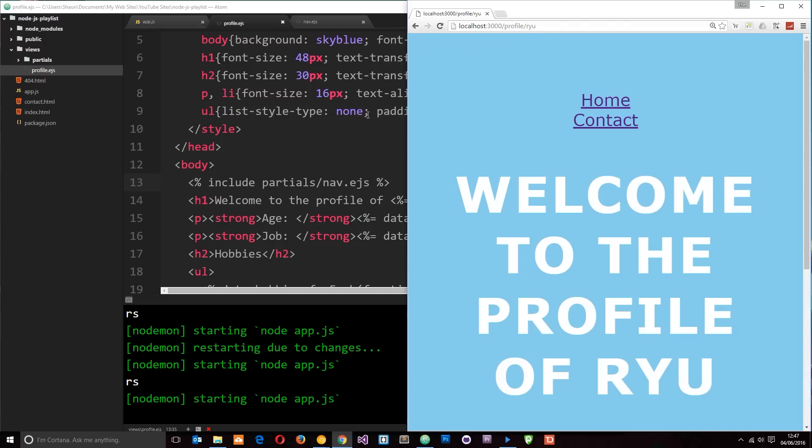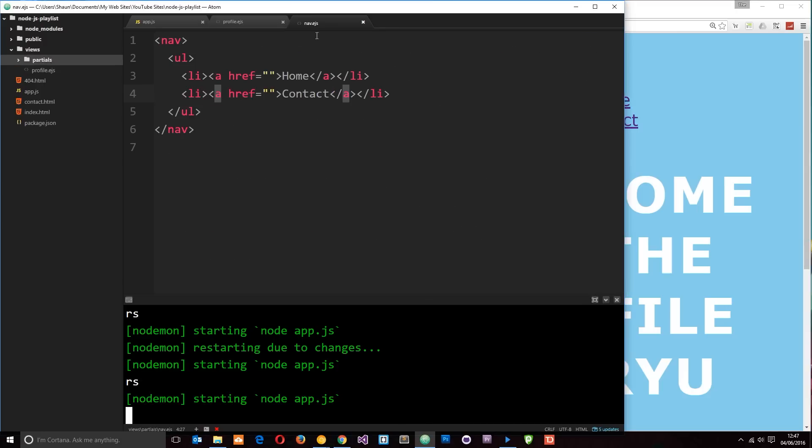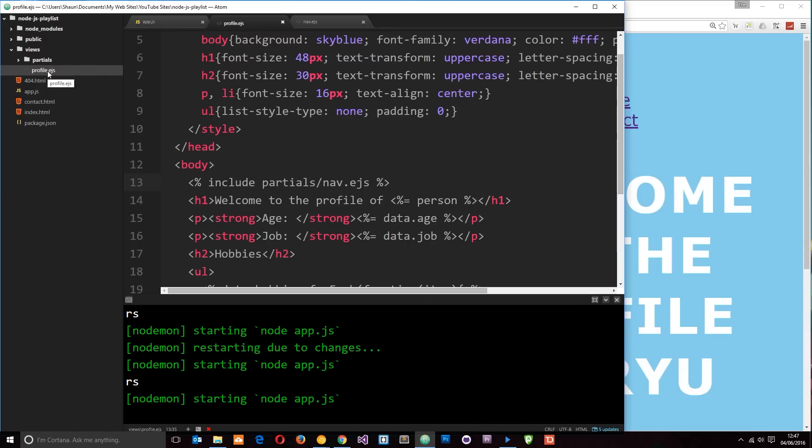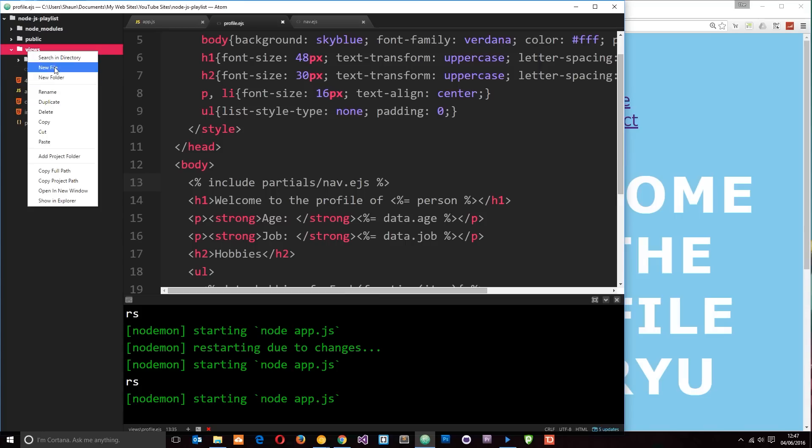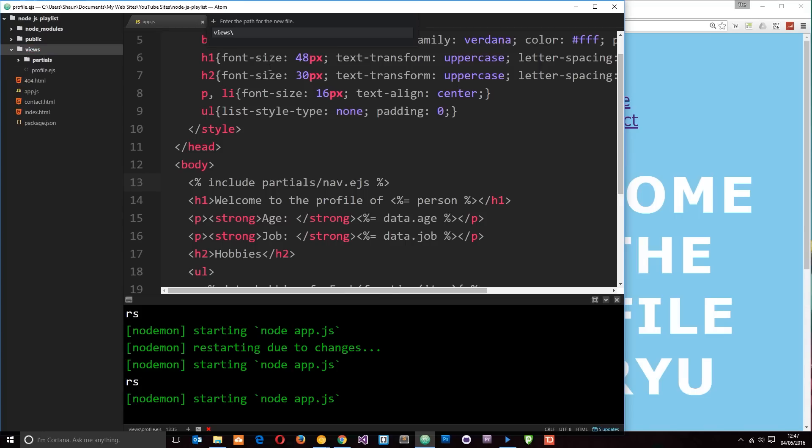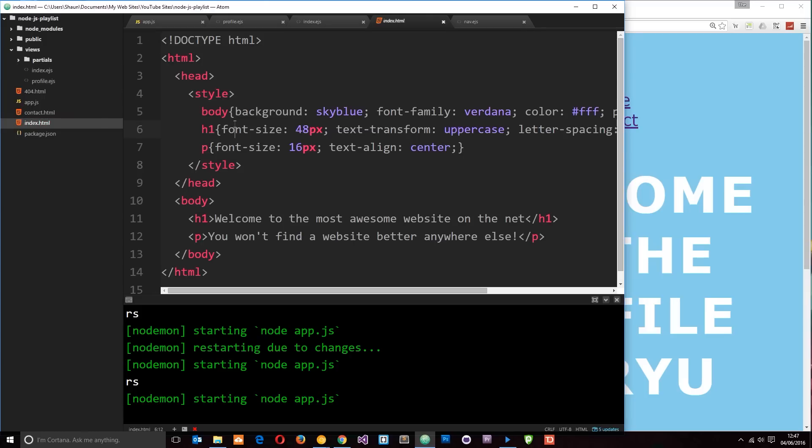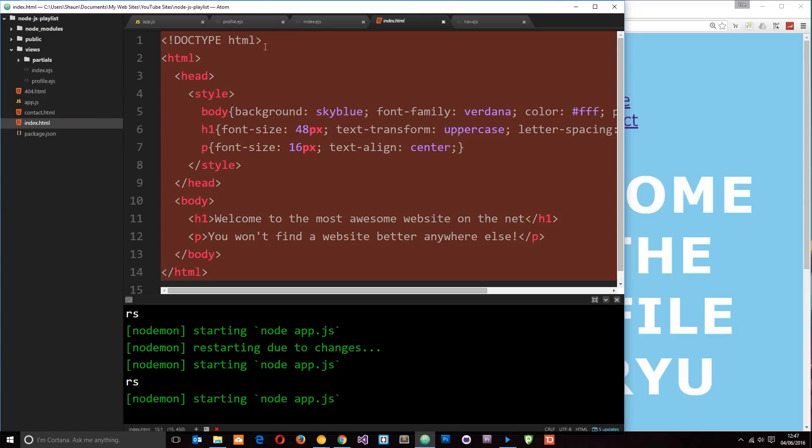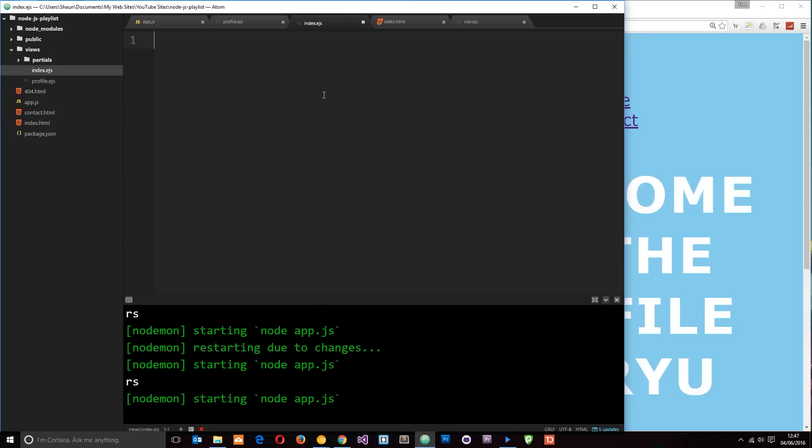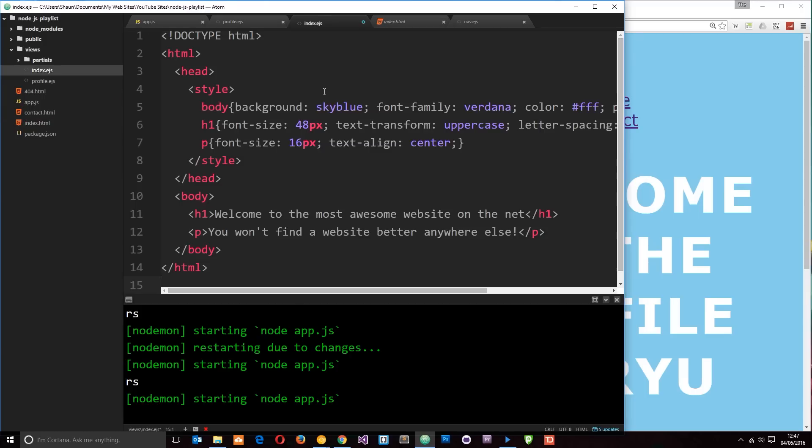So now we can insert this partial view on any template we have. At the minute, it's just in the profile view. But let's go ahead and create templates for the index and the contact. So a new file in here. We'll call this index.ejs.